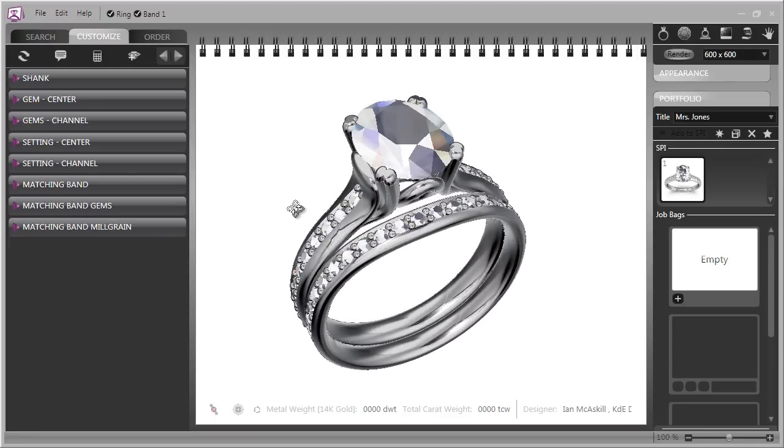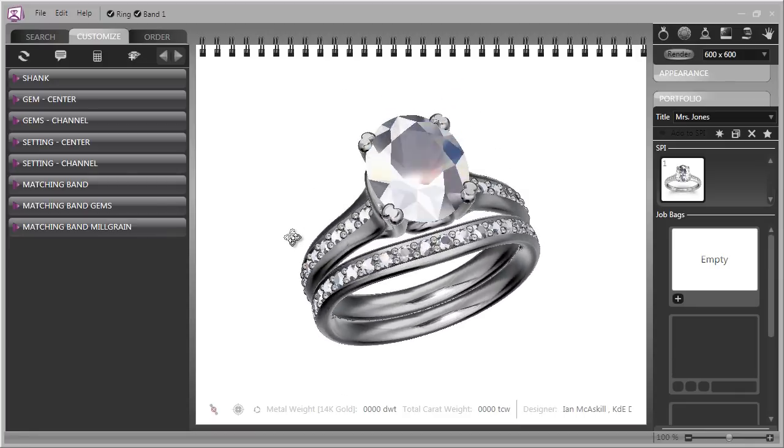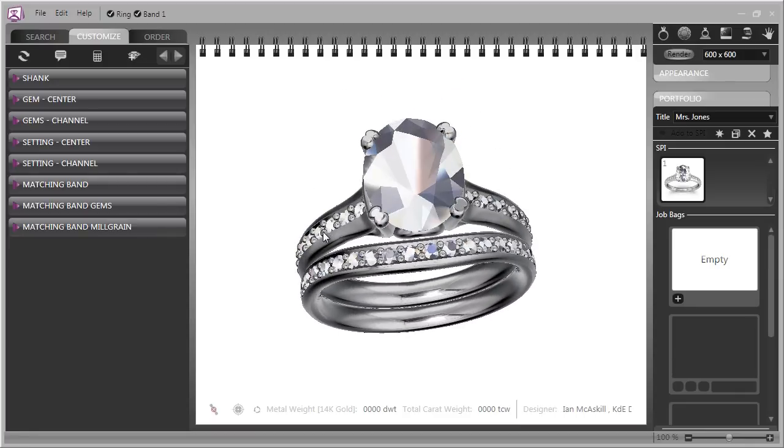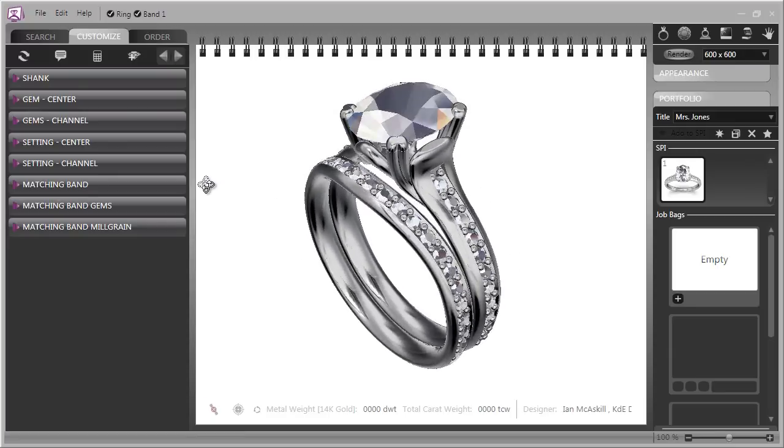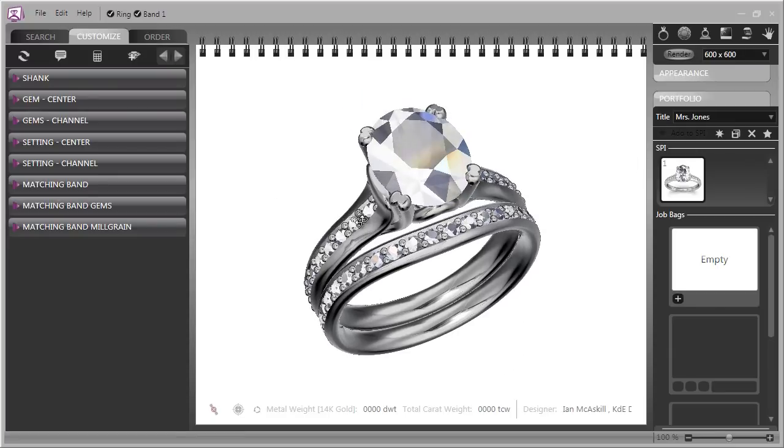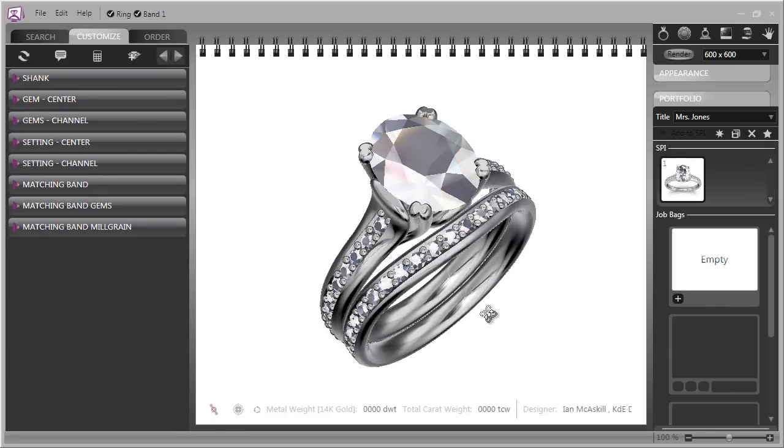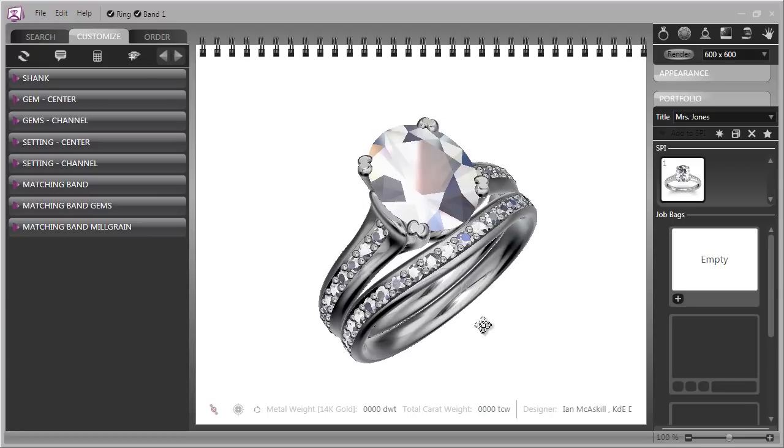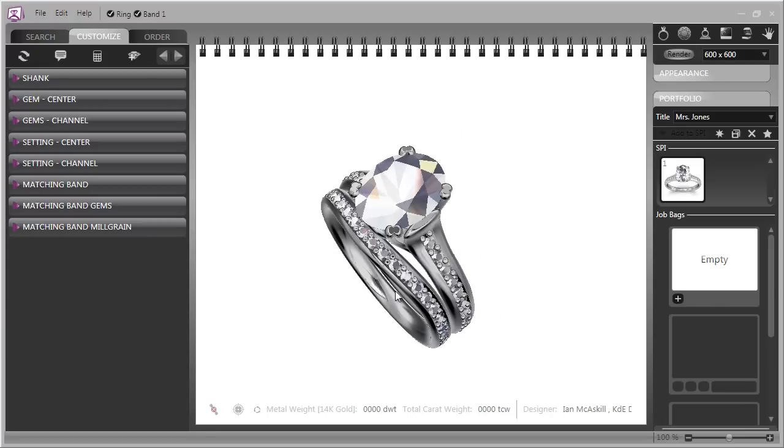Now the nice thing about the wedding bands is that they're linked parametrically and they will adjust as you adjust the styling in the main ring. There are also some detailed controls in the wedding band that you can change.